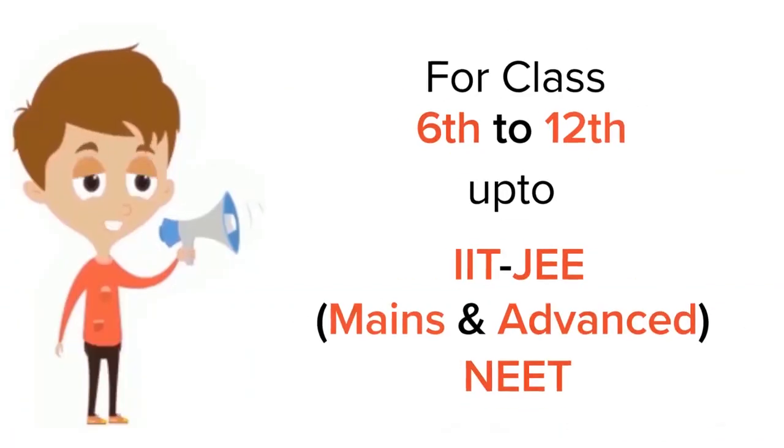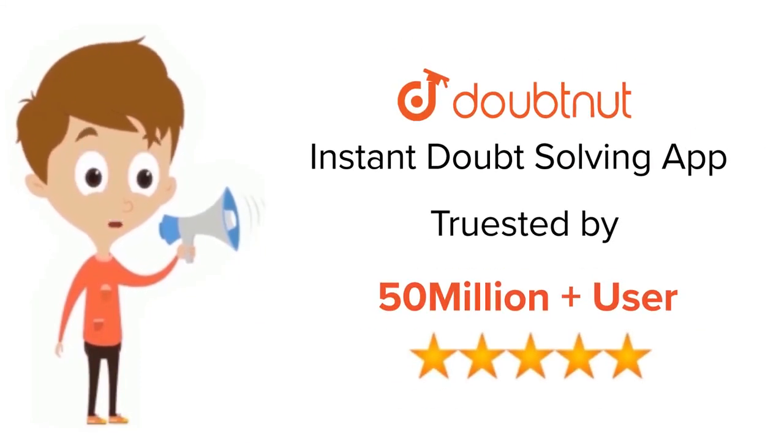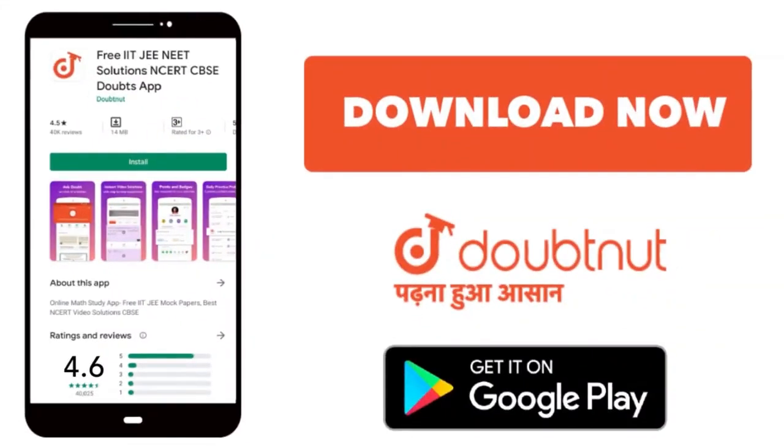For class 6th to 12th, IIT-JEE and NEET level, trusted by more than 5 crore students. Download Doubtnet app today.